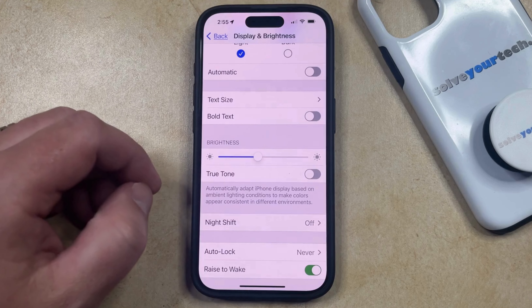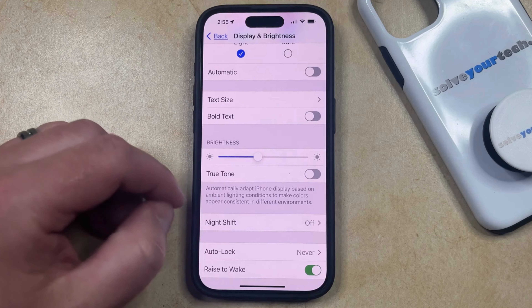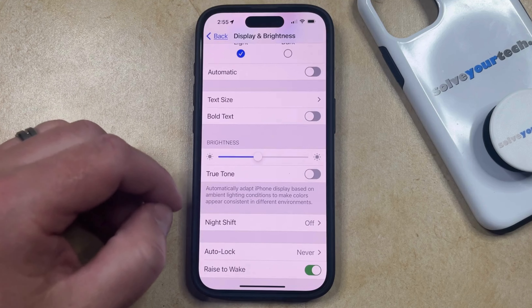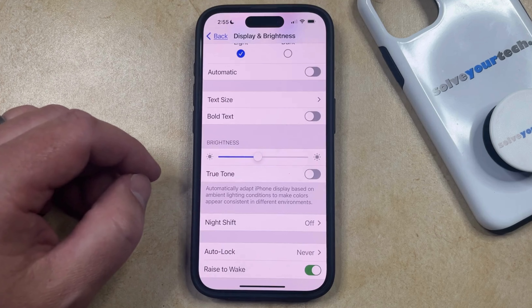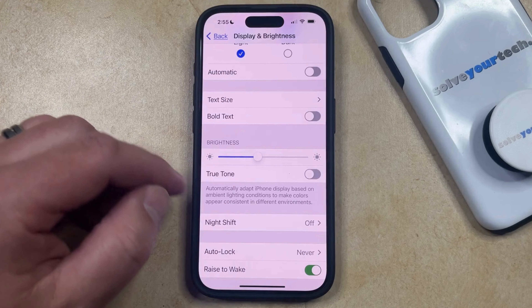Now the colors on your display might change immediately depending on the lighting around your phone, so you can see how things look without True Tone.